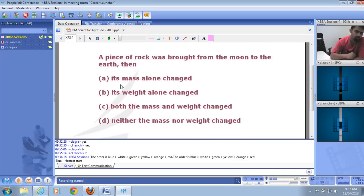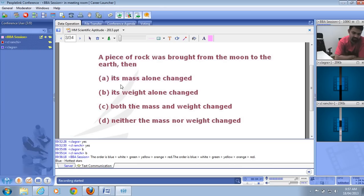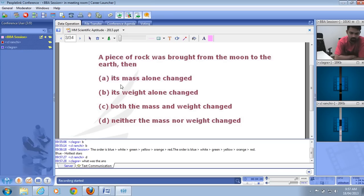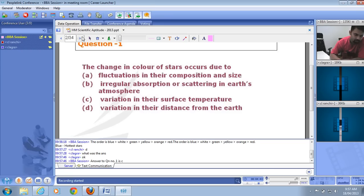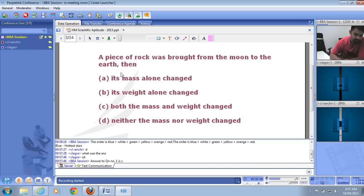The next question: a piece of rock was brought from the moon to the earth. Did its mass alone change, its weight alone change, both mass and weight change, or neither? Remember: the mass of any object is constant throughout the universe. Whether you take it to Mars, Jupiter, or the moon, the mass remains constant.